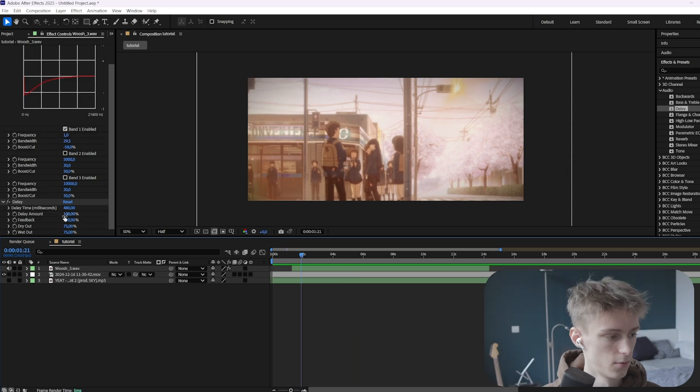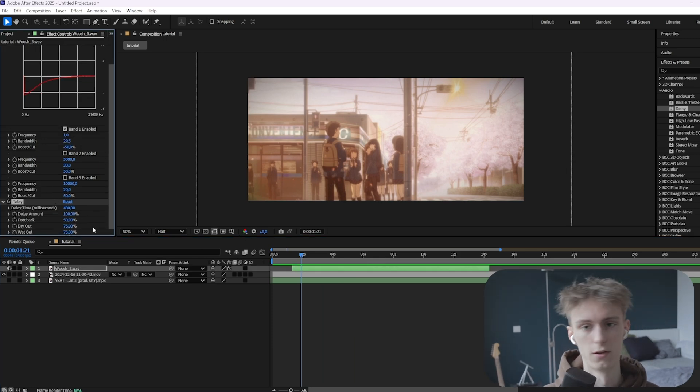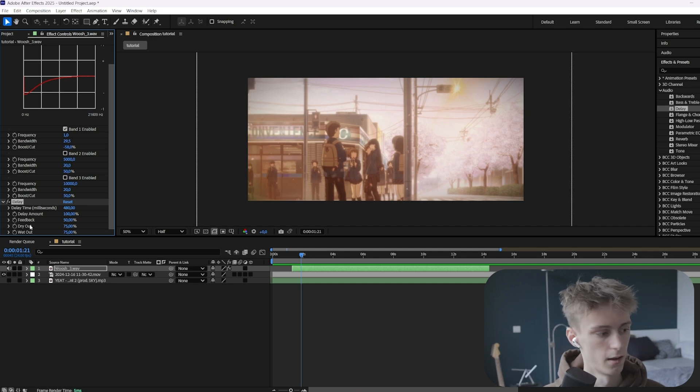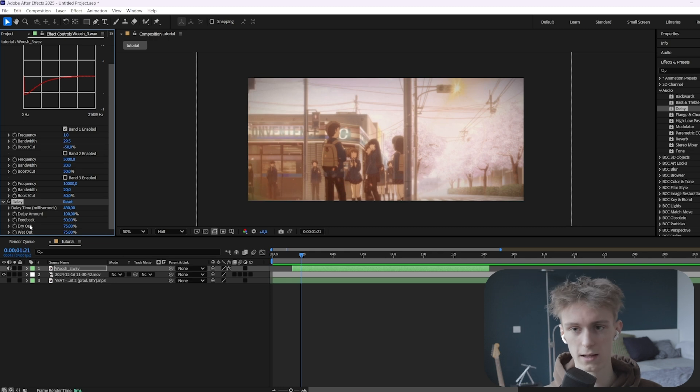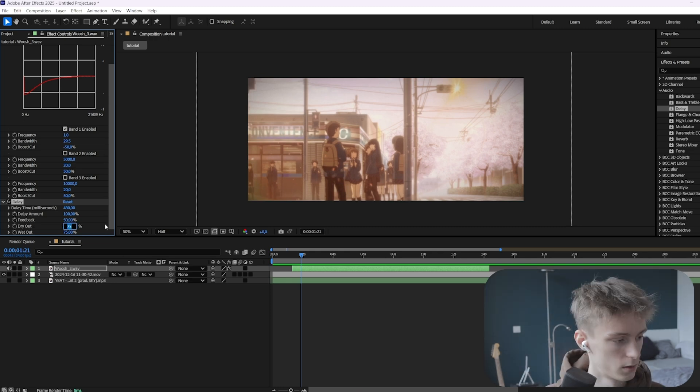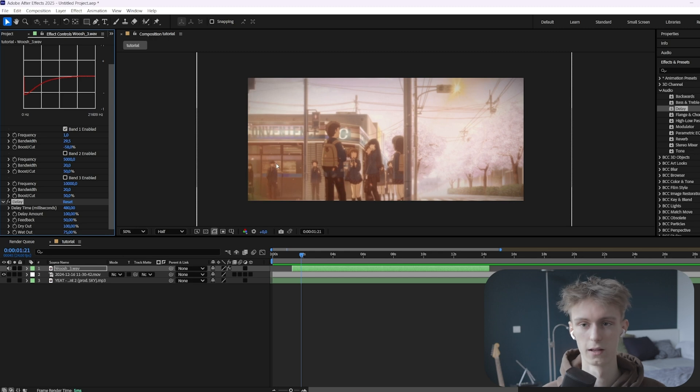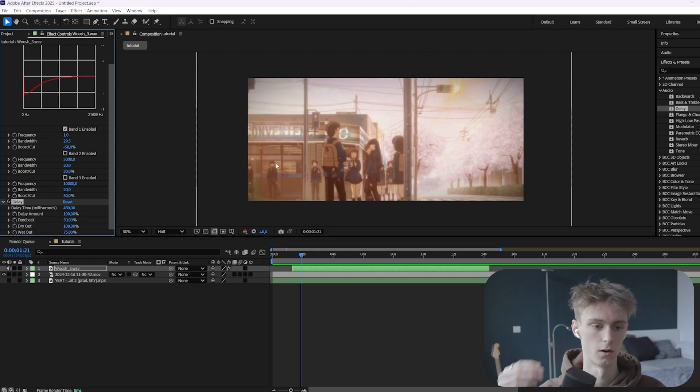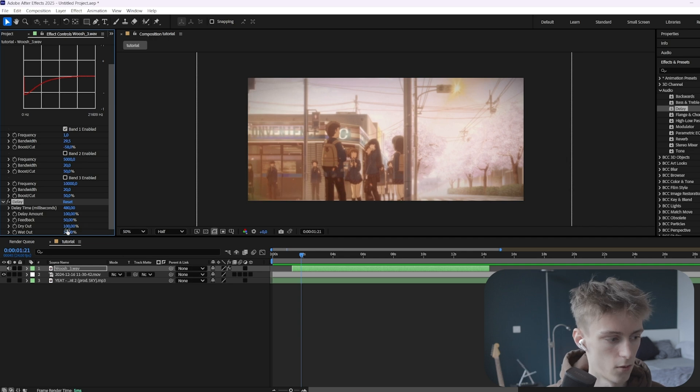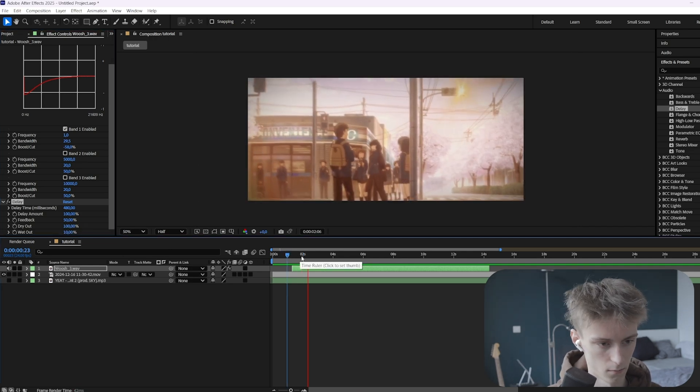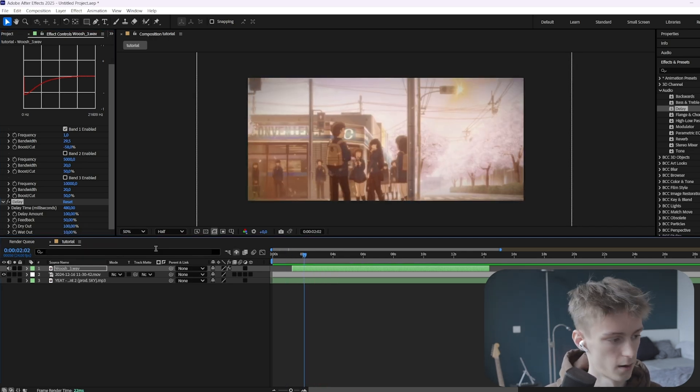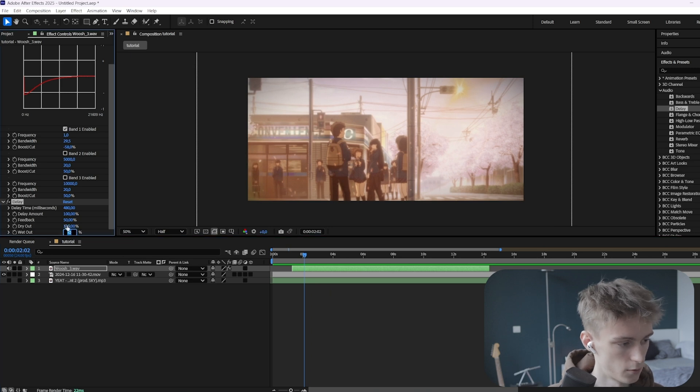Alright, usually we want the feedback to be around 50, so it gets quieter. Then the dry out and the wet, it's very easy to explain actually. The dry out is just basically your original sound effect. And then the wet out is your sound effect completely delayed. So if you set our dry out to 100, our original sound effect will basically be at a volume of 100%. And then the wet out, if you set it to 10 for example, now we'll hear the delayed sound effect way less. As you can see, it's very quiet now.